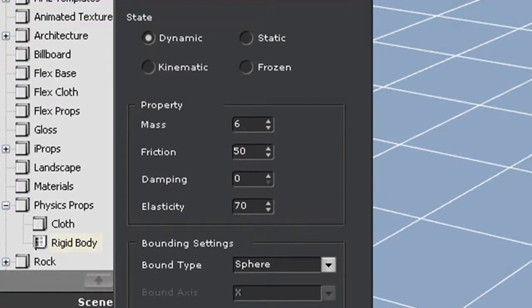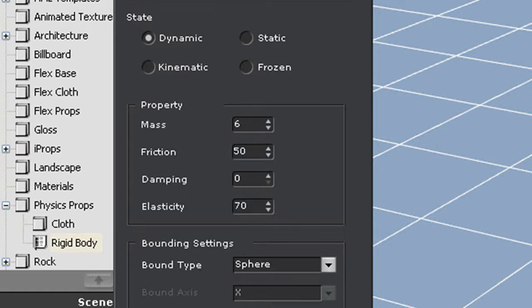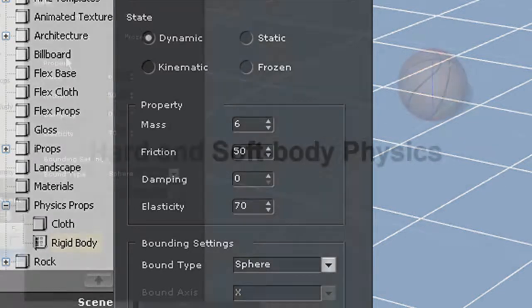There are a number of different property settings as well, such as mass and elasticity. These basically give each prop different reactions to its environment. You can find out more about them in our other physics tutorials.